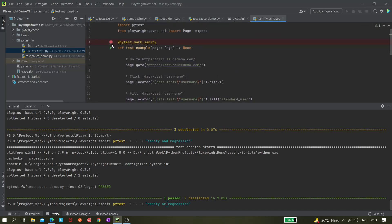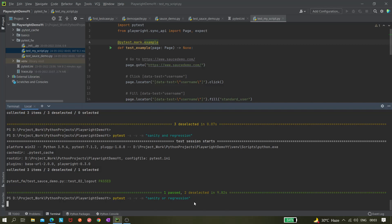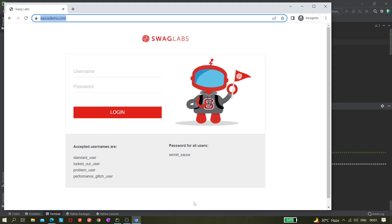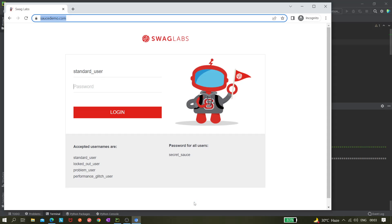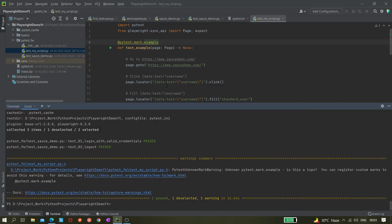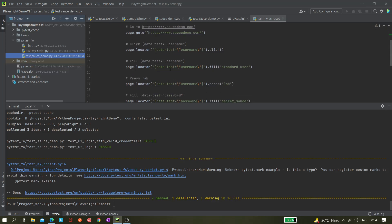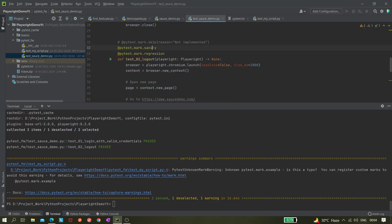Let's mark one test as 'example' to indicate it's just an example scenario not part of the main suite. Now if we execute with `or` — `sanity or regression` — we should see only those sanity and regression tests executed. Both the logout and login scenarios got executed because we used the `or` operator, so any scenario with regression or sanity is included.